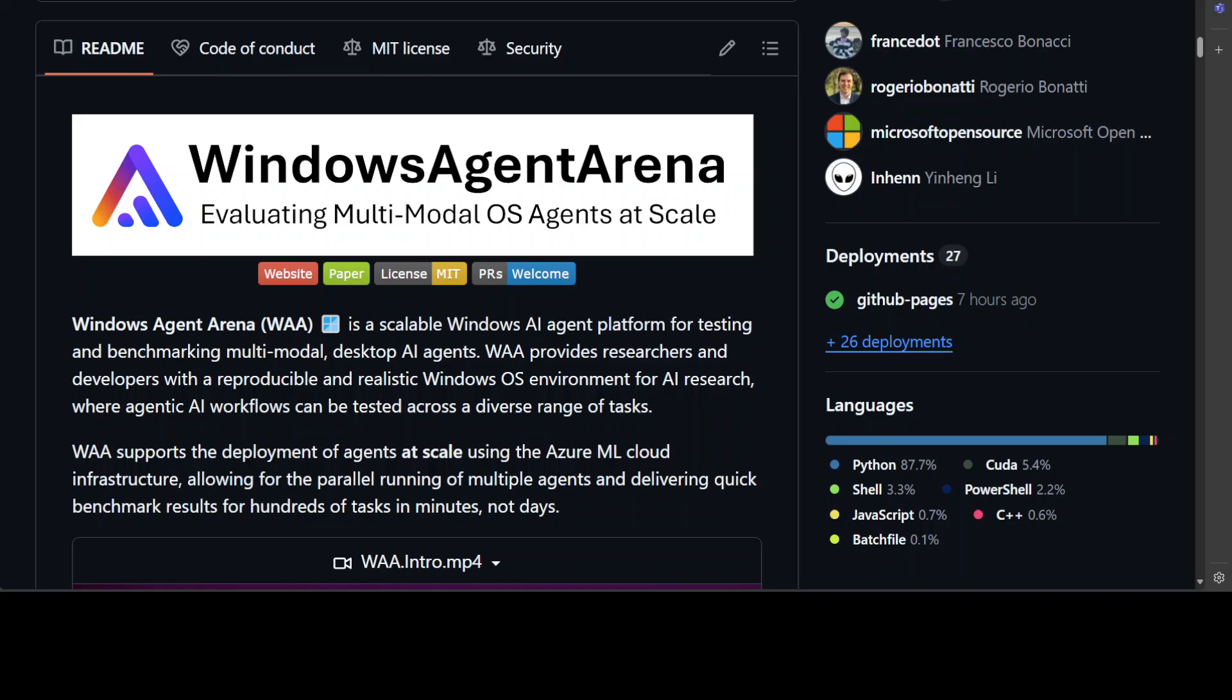To address these two challenges, this Windows Agent Arena comes very handy. It is a reproducible general environment focusing exclusively on the Windows operating system where agents can operate freely within a real Windows OS and use the same wide range of applications, tools, and web browsers available to human users when solving tasks.